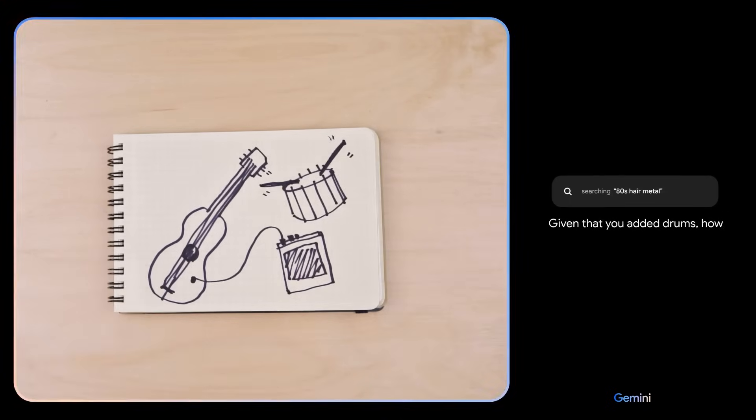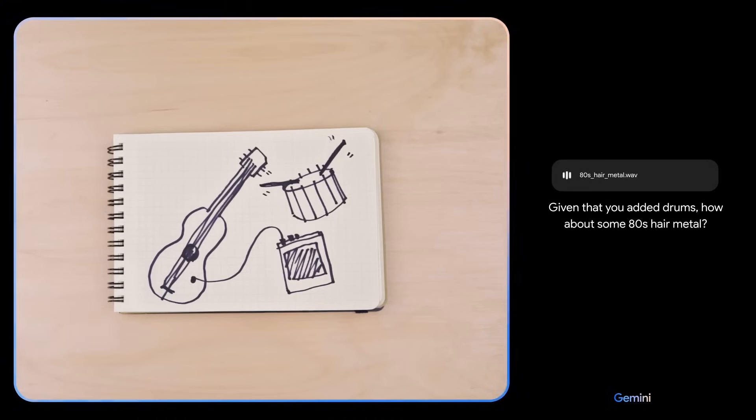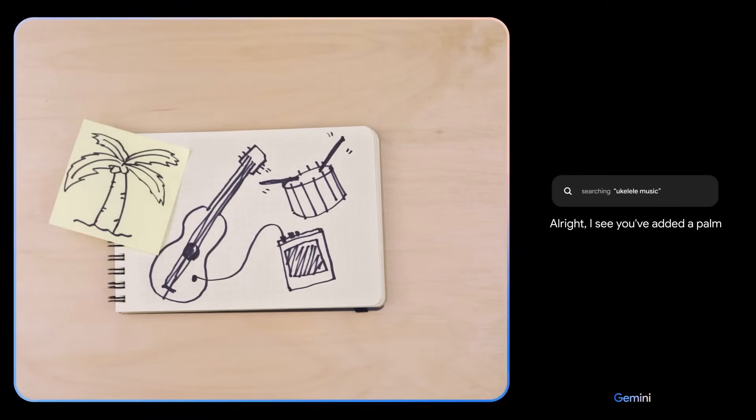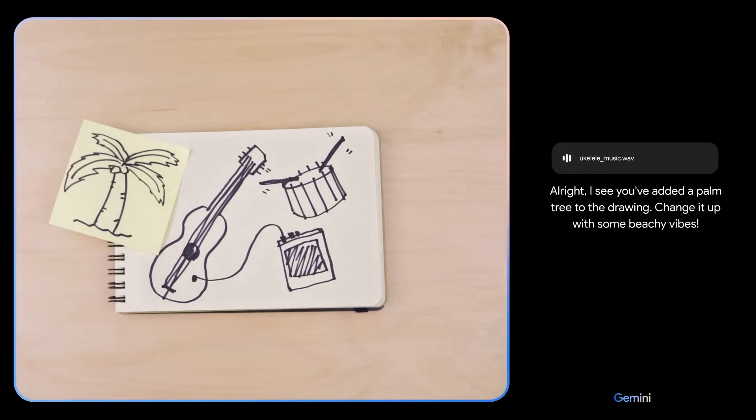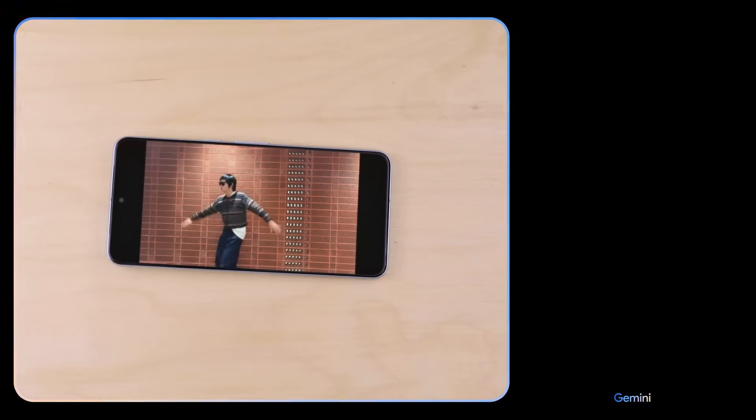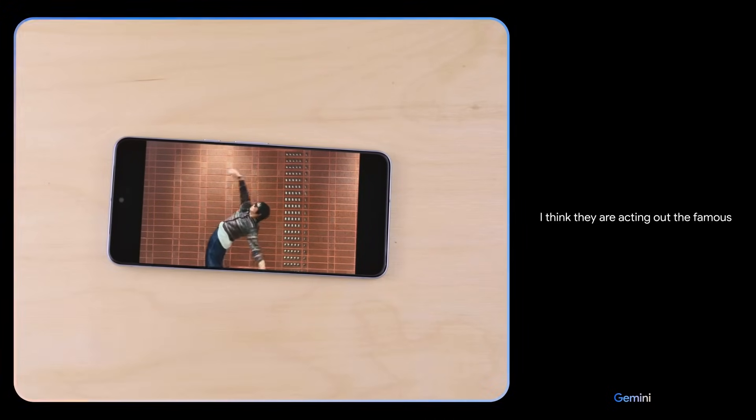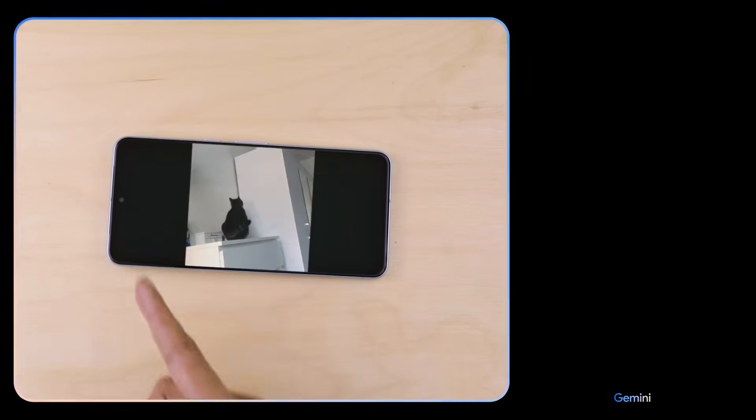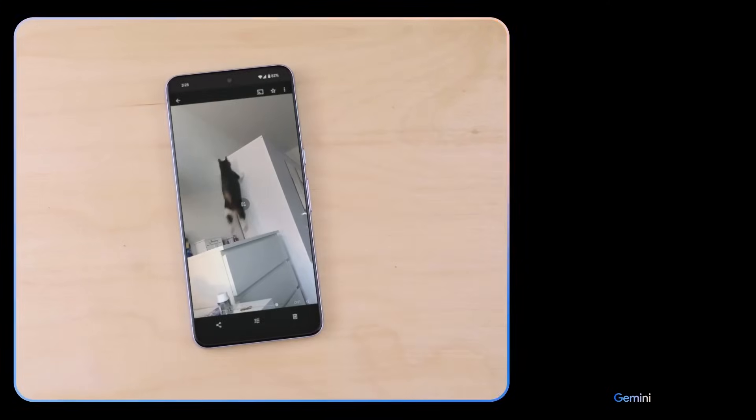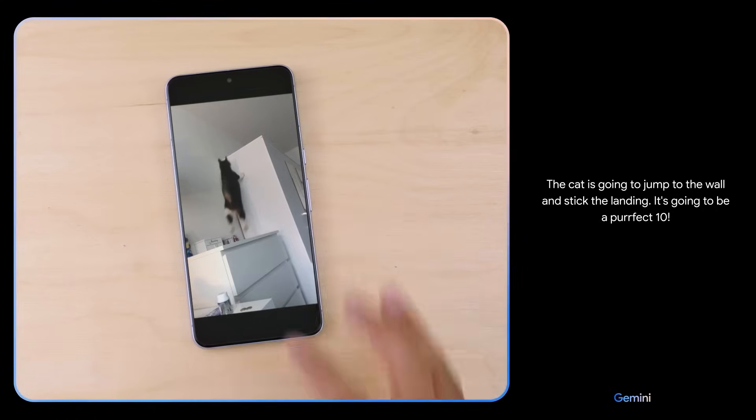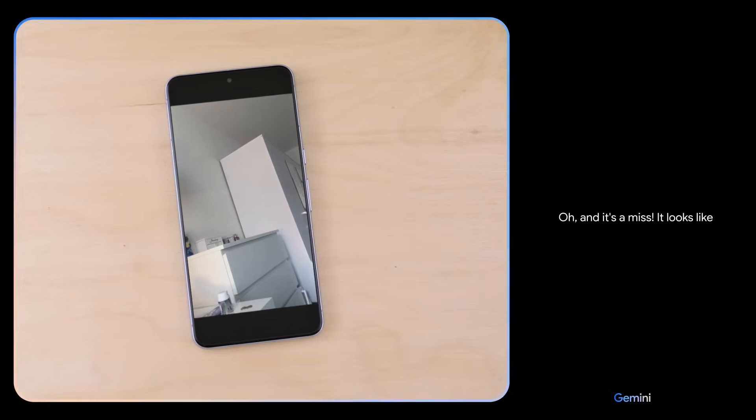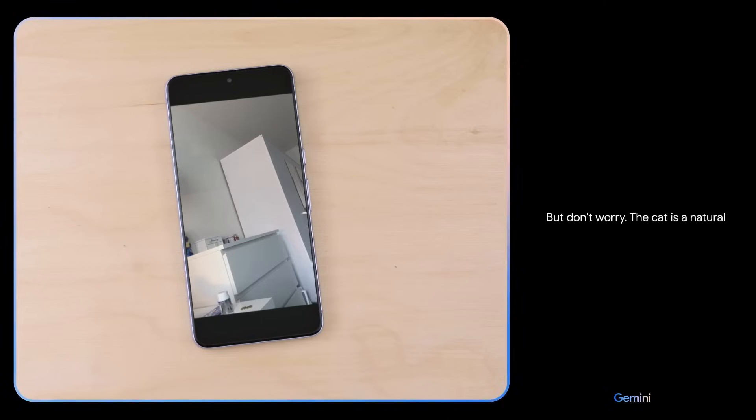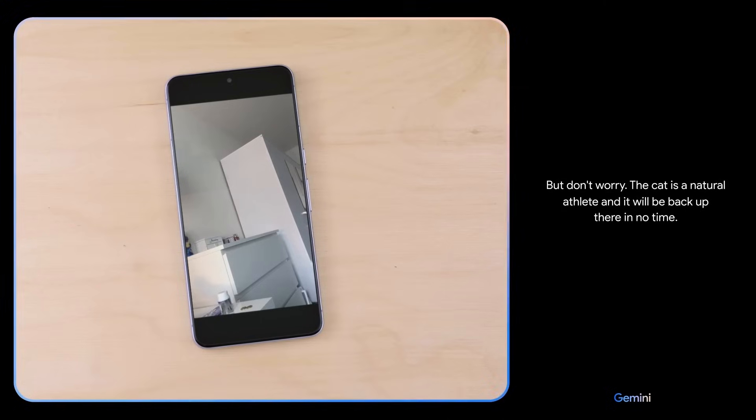Given that you added drums, how about some 80s hair metal? All right, I see you've added a palm tree to the drawing. Change it up with some beachy vibes. What movie are they acting out here? I think they are acting out the famous bullet time scene from The Matrix. Ooh, nice. What do you think might happen next? The cat is going to jump to the wall and stick the landing. It's going to be a perfect 10. Oh, and it's a miss. It looks like it was just a little too far away. But don't worry. The cat is a natural athlete and it will be back up there in no time.